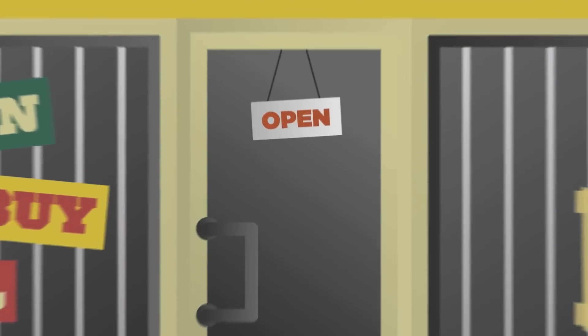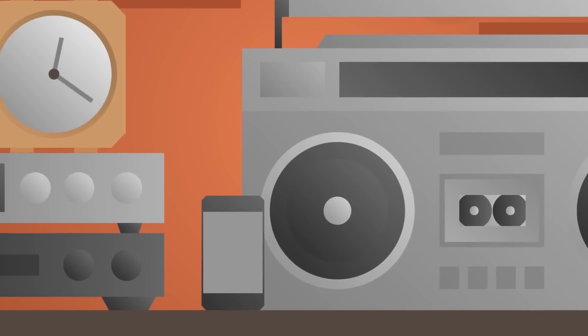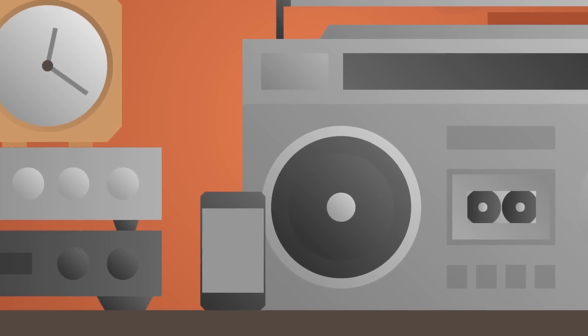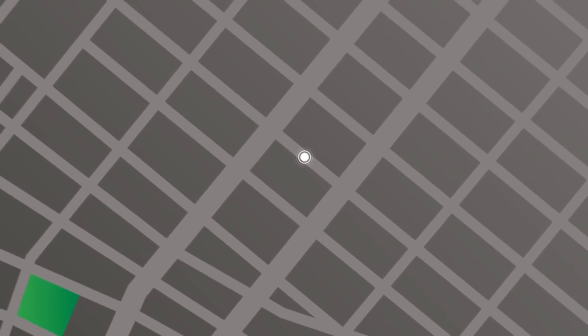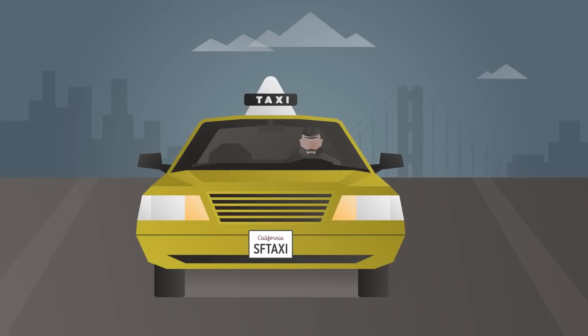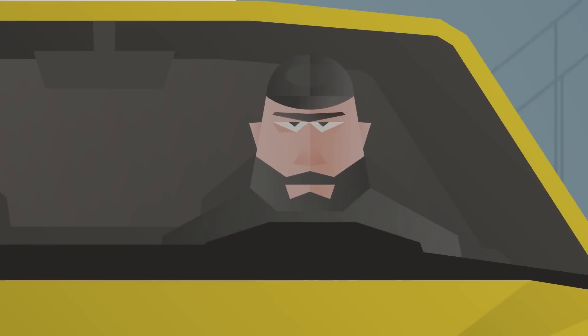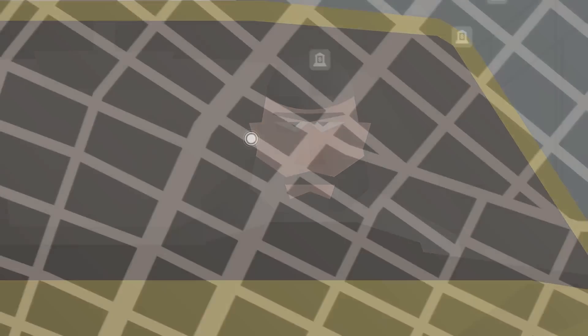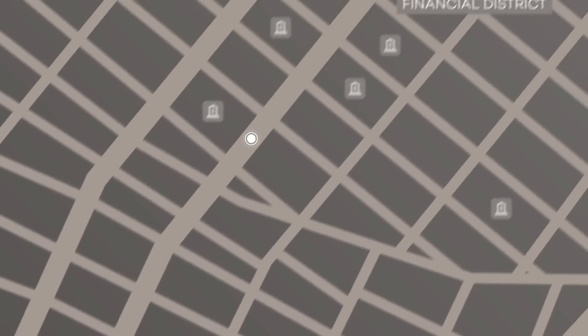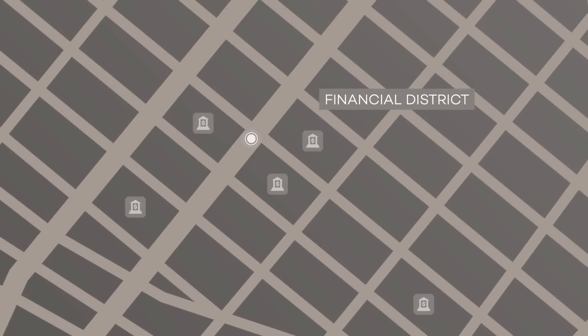For example, one phone ended up in a pawn shop and is still sitting on the shelf today. Another phone zigzagged the streets of San Francisco. The analysts theorized that a taxi driver was in possession of the phone. The trail ended in the financial district when they lost the signal.